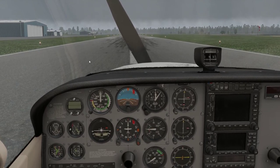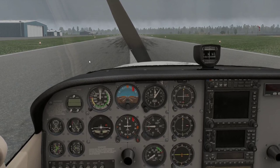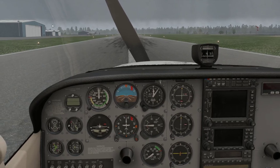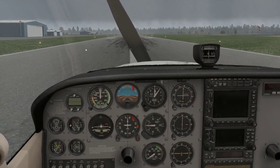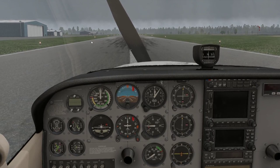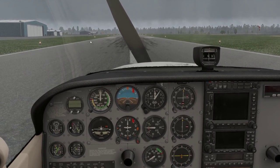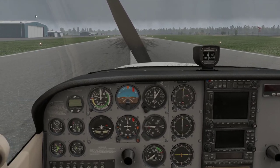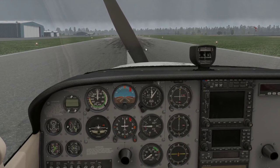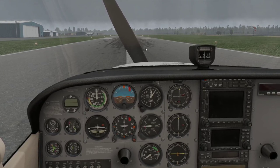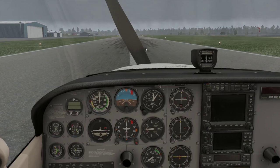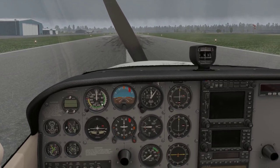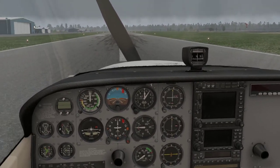We're at Pineville Municipal Airport in Louisiana, in a Cessna 172. Our plan today was to take off, do some pattern work, fly over to Alexandria International Airport — which is just a few miles away — and get some lunch. But I don't think things are going to work out that way for us today. So let's go ahead and get the airplane started and talk through how we're going to get this airplane safely on the ground in IMC with all of those failed instruments.